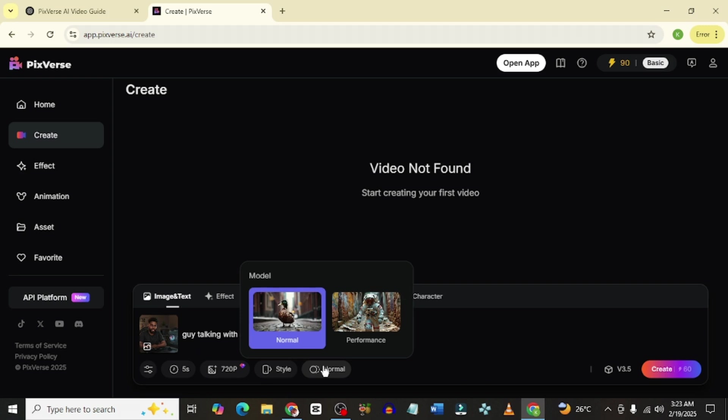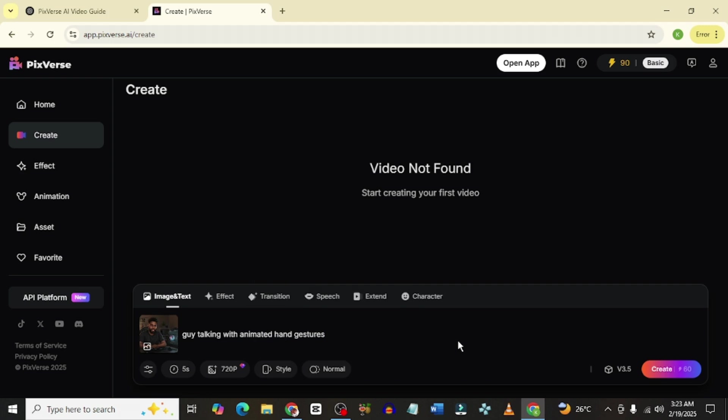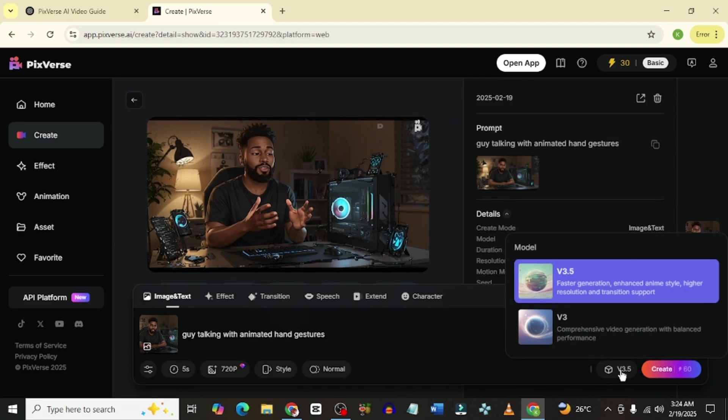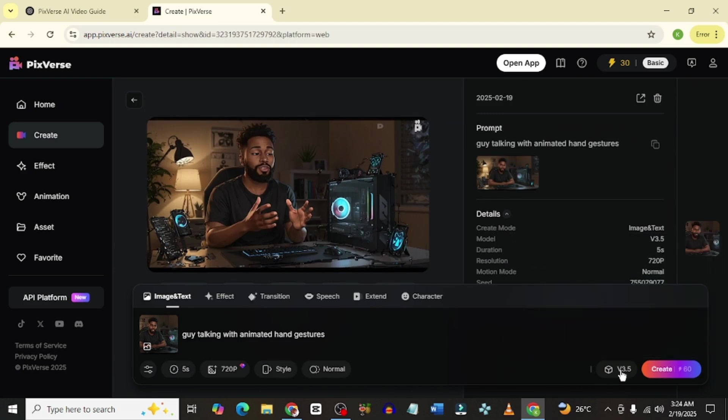For the model of the video, you could select Normal or Performance. Normal is pretty okay by me. When I'm done with all of this, what I would simply do is to hit on Create. I forgot to mention something. Please ensure that the version you are using is 3.5. It's usually 3.5 but just to be on the safer side, just ensure that it is on 3.5.